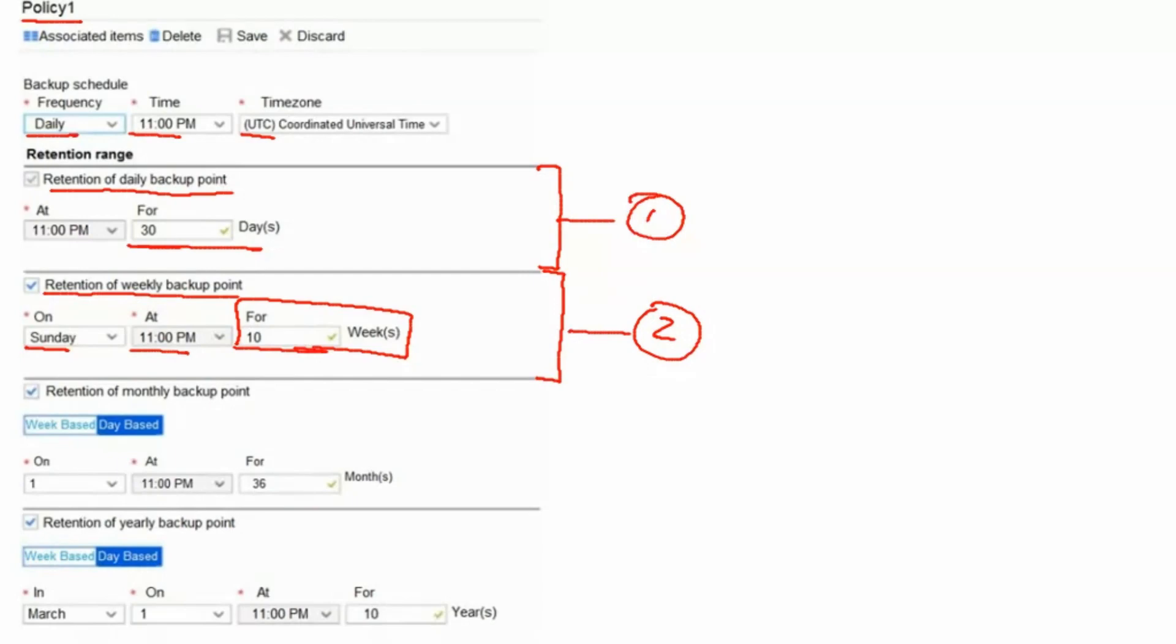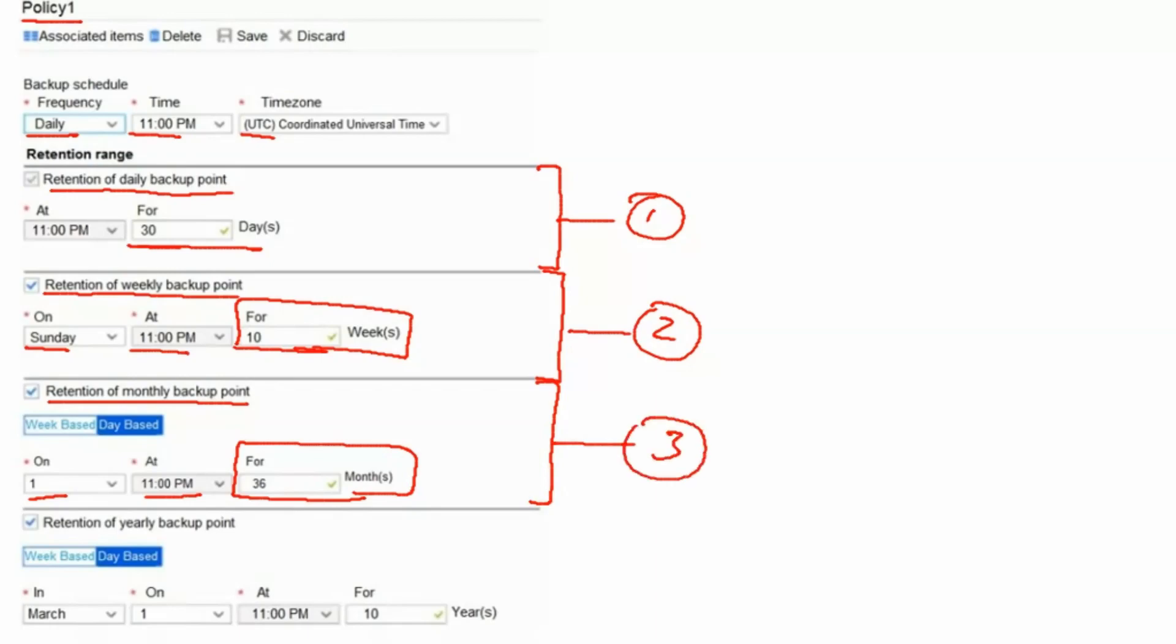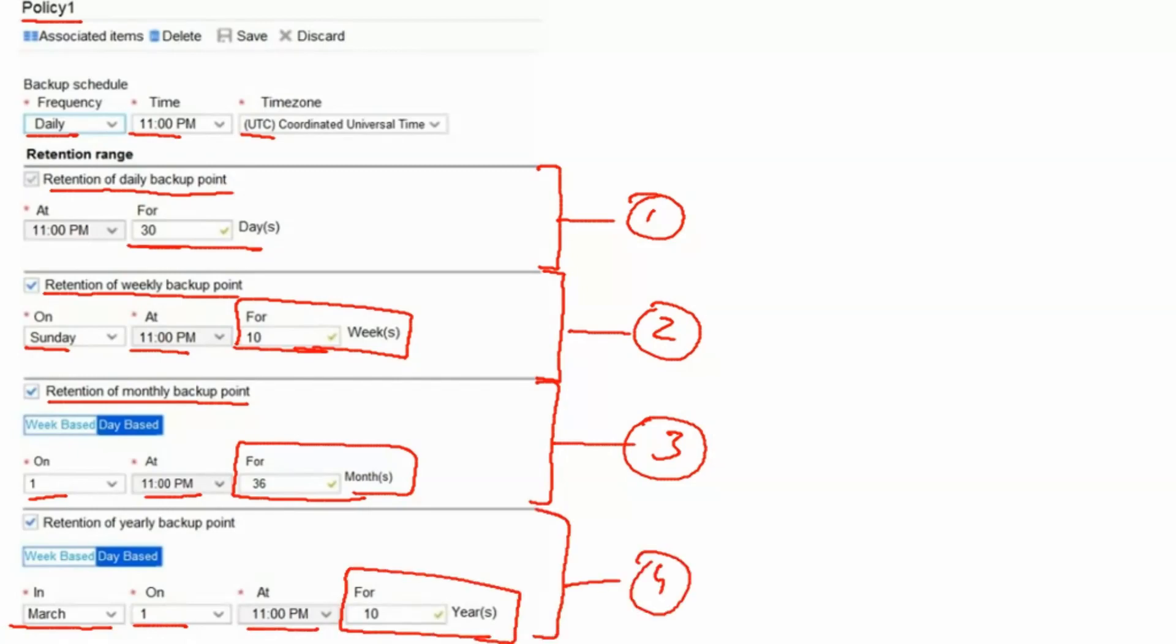Third retention policy, retention of monthly backup point, would be happening on first of the month at 11 pm and that would retain for 36 months. So this is the third policy. Retention of yearly backup point which would be happening on March 1st every year at 11 pm and that would retain for 10 years. Four retention policies under this Policy 1.